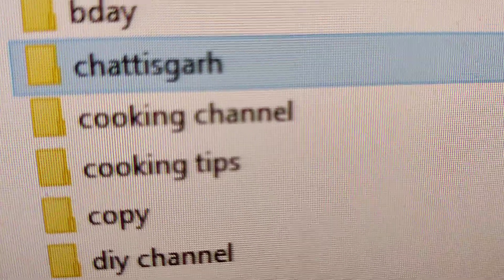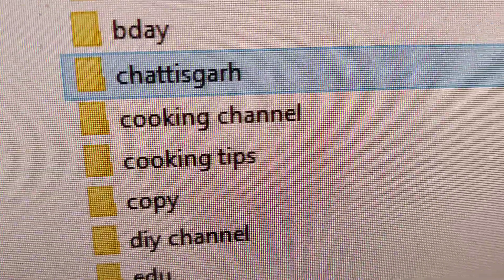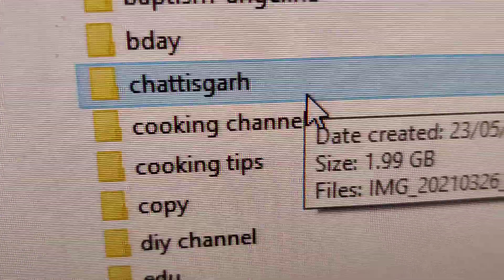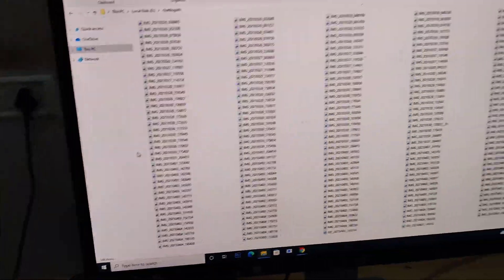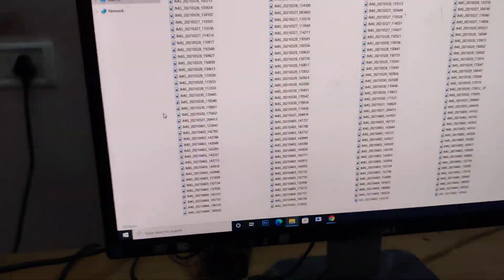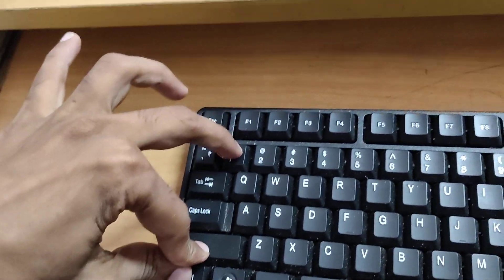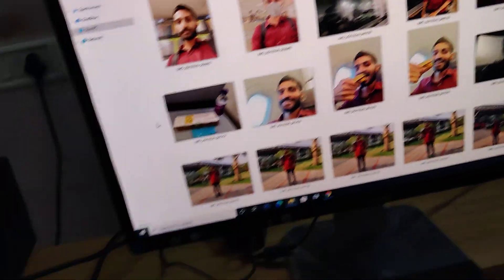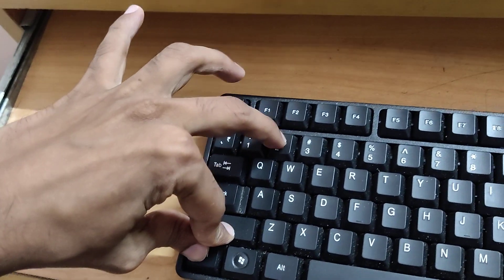This is a folder. Suppose if you want to change the content view of this folder — everything is small now. If you want to change it to very large view, simply press the Control key, Shift key, and number one key. Or if you want to move it to medium size, press Control key, Shift key, and number three key.